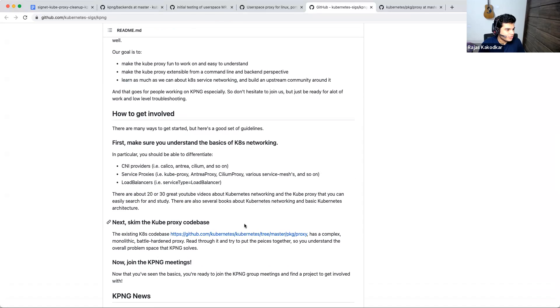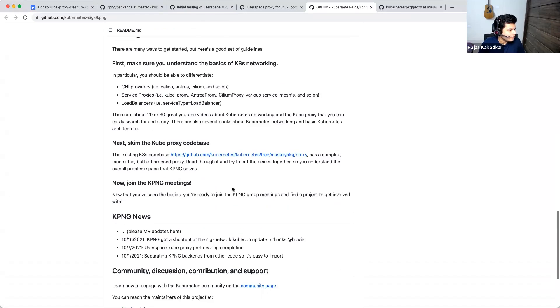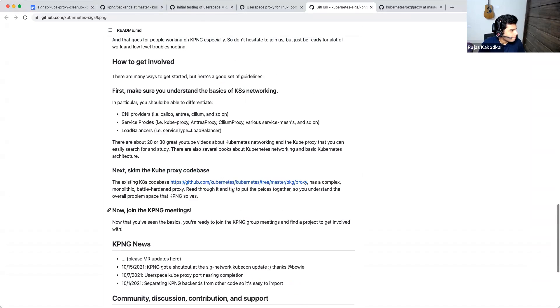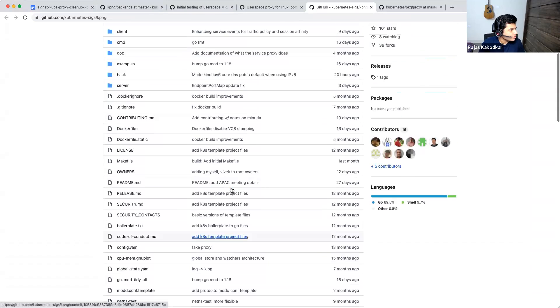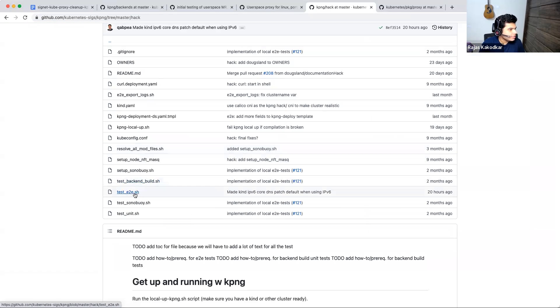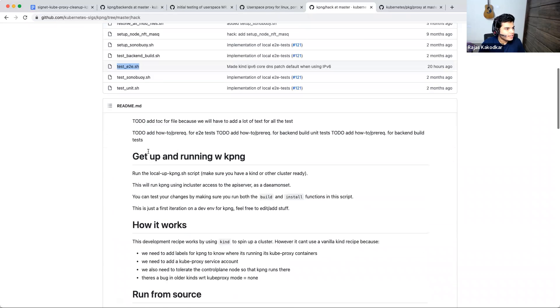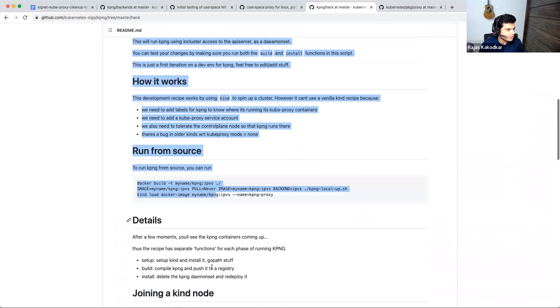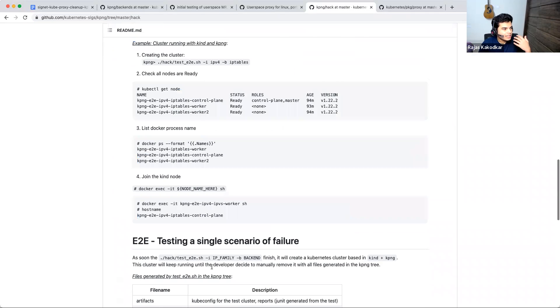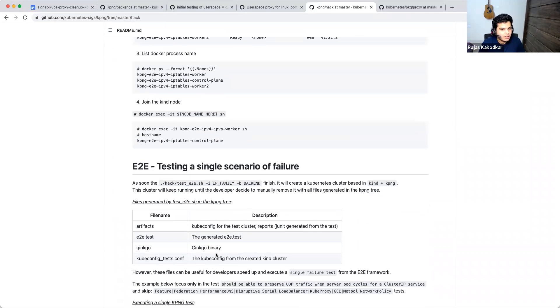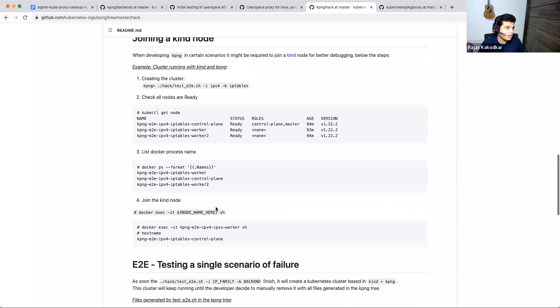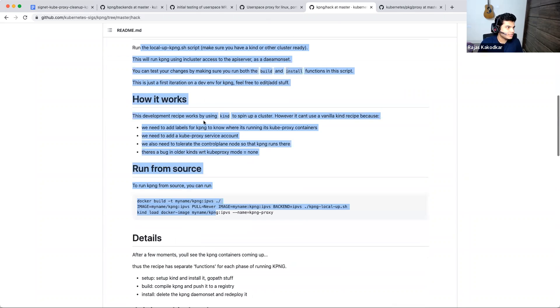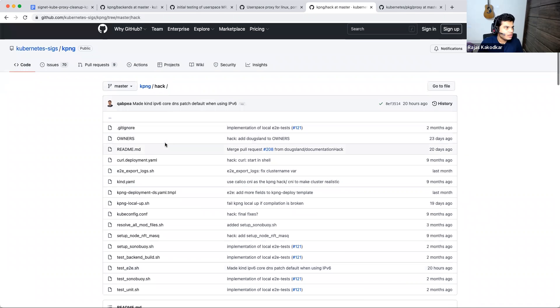To get to know about what KPNG is in more detail, there's a work in progress KEP, which is already linked here. And there are a couple of resources on how you should get involved. Apart from this, there are a couple of other resources, mainly in this test E2E SH file and also in this directory, that's the hack directory on how to get KPNG up and running. And this is where you can try out the user space mode and things like that. So if anyone wants to hack with KPNG, feel free to start with KPNG hack directory or by reading the KEP, whatever works.